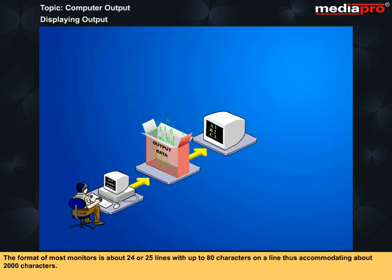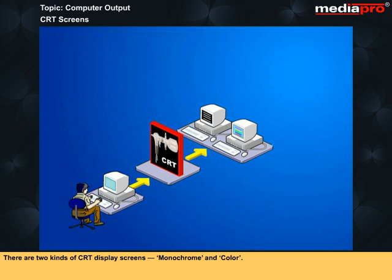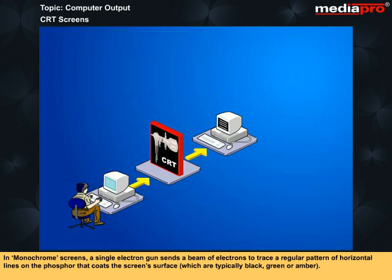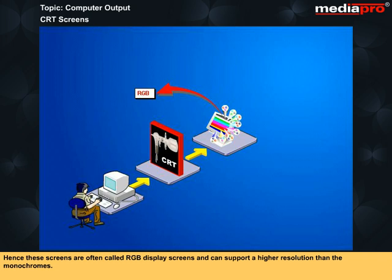The format of most monitors is about 24 or 25 lines with up to 80 characters on a line, thus accommodating about 2000 characters. Most desktop workstations and PC models use the CRT or cathode ray tube screen. There are two kinds of CRT display screens: monochrome and color. In monochrome screens, a single electron gun sends a beam of electrons to trace a regular pattern of horizontal lines in the phosphor that coats the screen surface, which are typically black, green, or amber. Colored screens use three separate signals for the colors red, green, and blue. Hence, these screens are often called RGB display screens and can support a higher resolution than the monochromes.